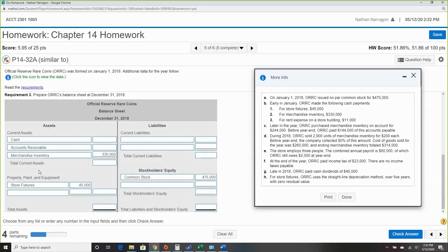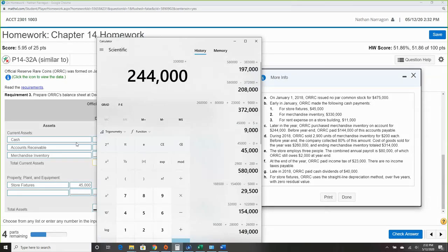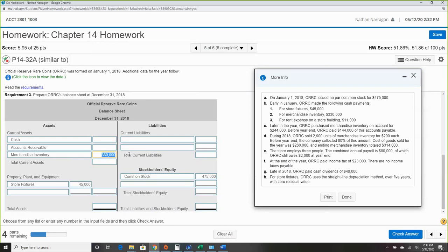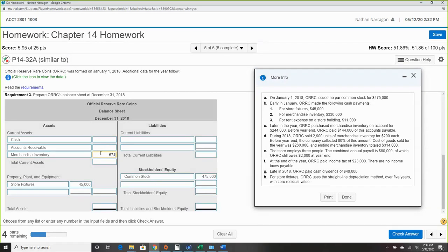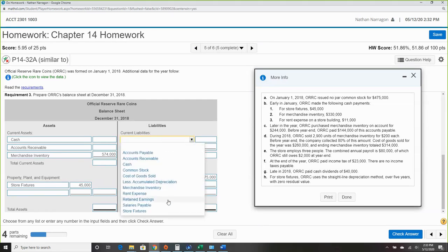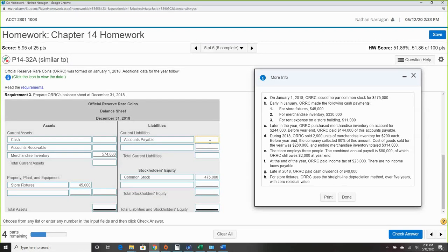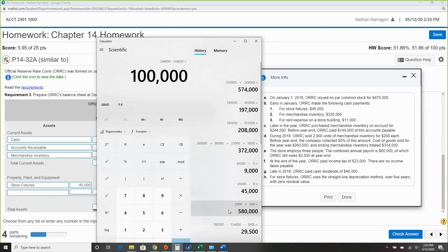We also made a purchase on account, so accounts payable went up $244,000. But we paid $144,000, so accounts payable is $244,000 minus $144,000, leaving a balance of $100,000. Item D: sold 2,900 units for $200 each. By year-end, collected 80% — which means 20% is still uncollected: $580,000 times 0.2 equals $116,000 remaining in accounts receivable.